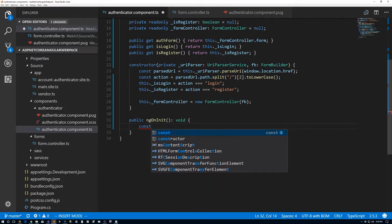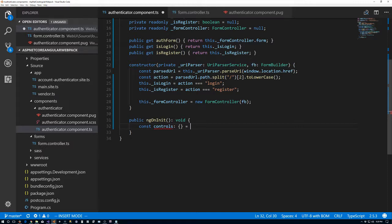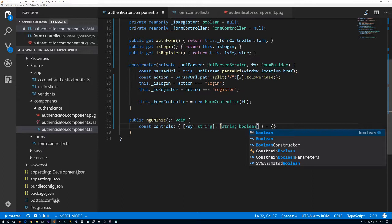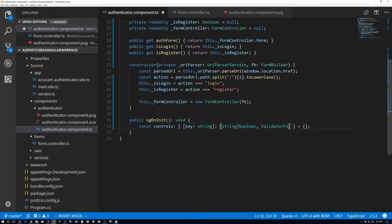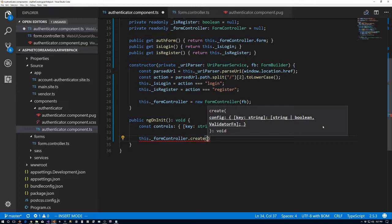What we're going to need is — I could have called this config but I called it controls. This thing is just going to be the object we pass into our FormController to create our form group. We need an object you can index by a string key, which gives you an array property with a string or boolean first element and a ValidatorFn for the second. Then we'll call this dot _formController dot create and pass in the controls.